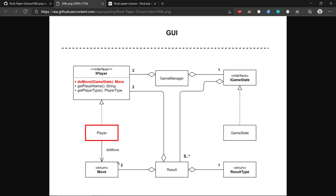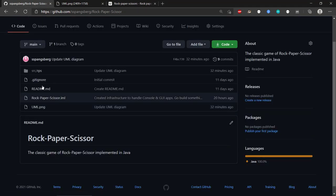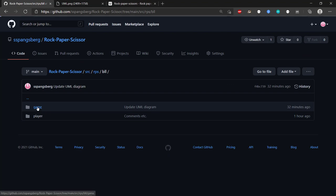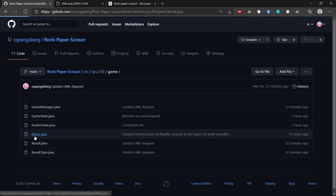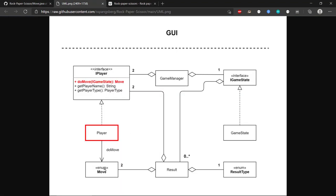Let's start with the simple parts. Looking at the Move enumeration in the business logic code, we can see it's a really simple enumeration with just Rock, Paper, and Scissors. This helps us determine the moves in the game and the player can decide which move to make.